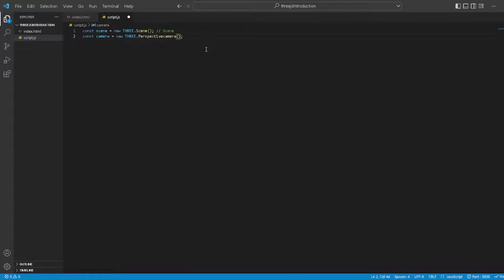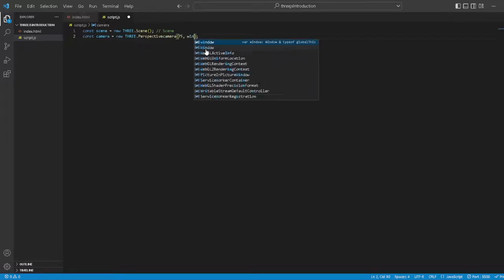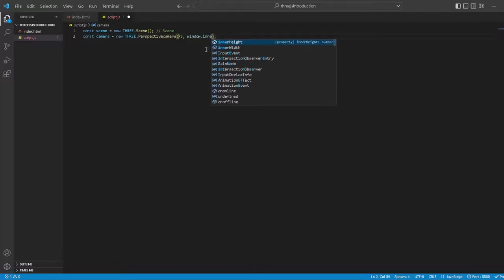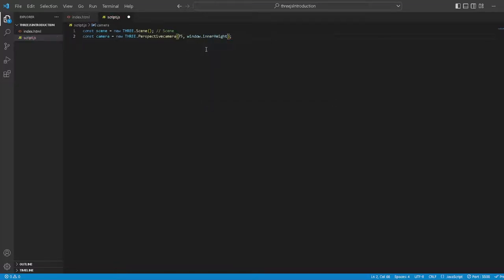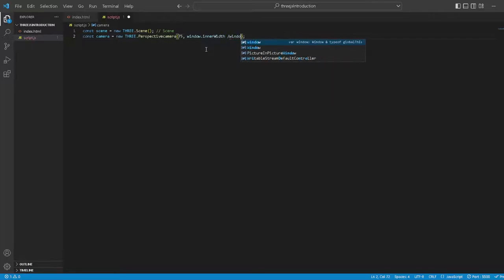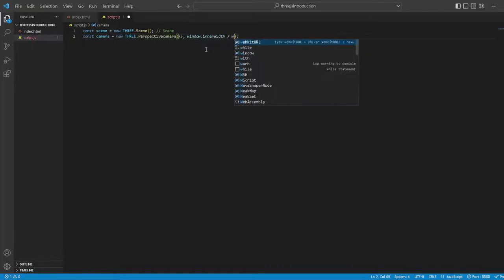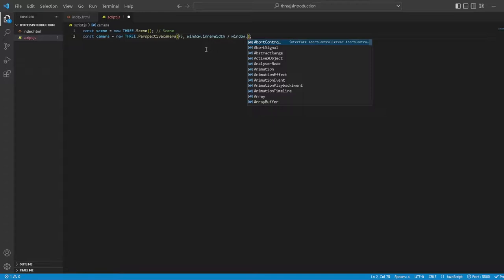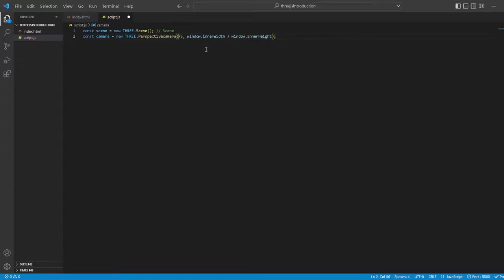Then we want to center it in the middle, so let's say window.innerWidth divided by window.innerHeight. That's the aspect ratio.